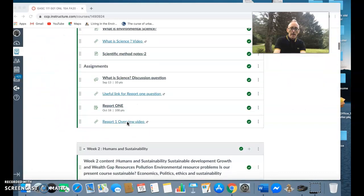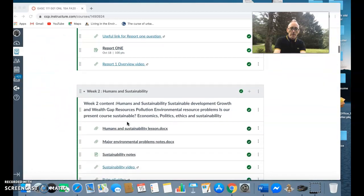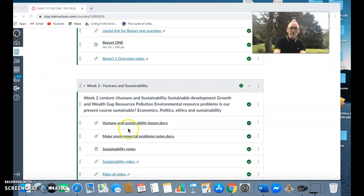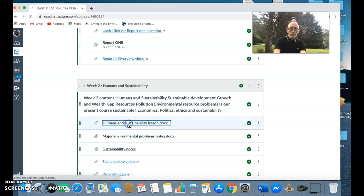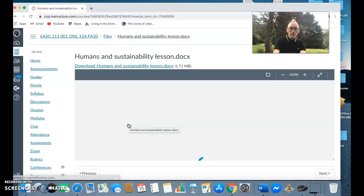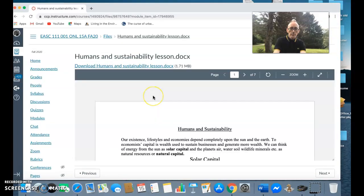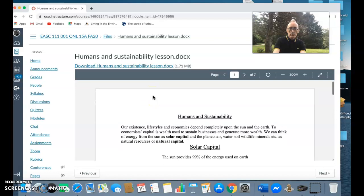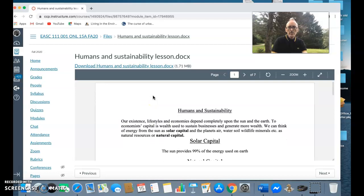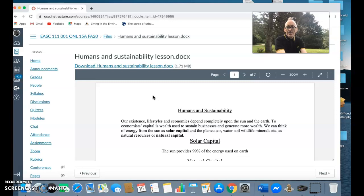You go down and open up the notes for humans and sustainability. The notes I've written are all about humans and sustainability and what it's stating is that our existence, lifestyles, and economies depend upon the Sun and the earth.